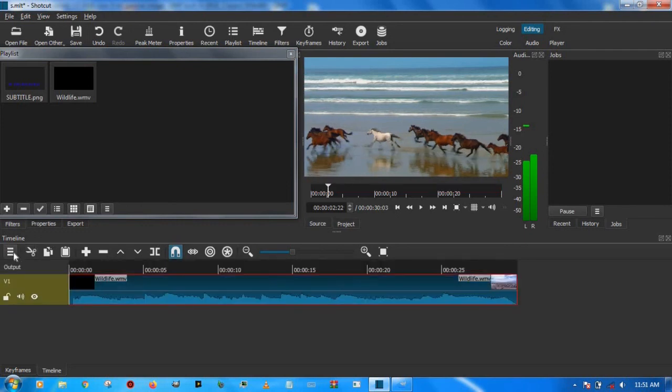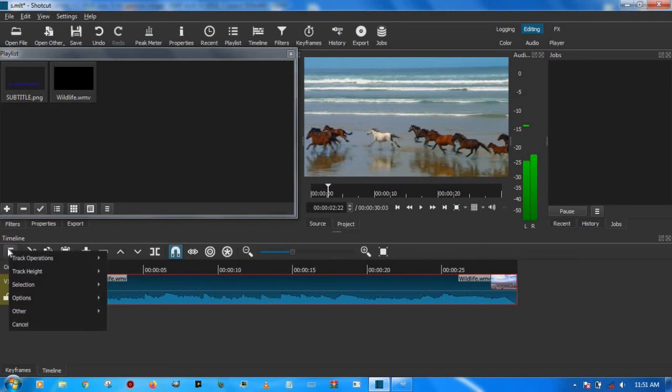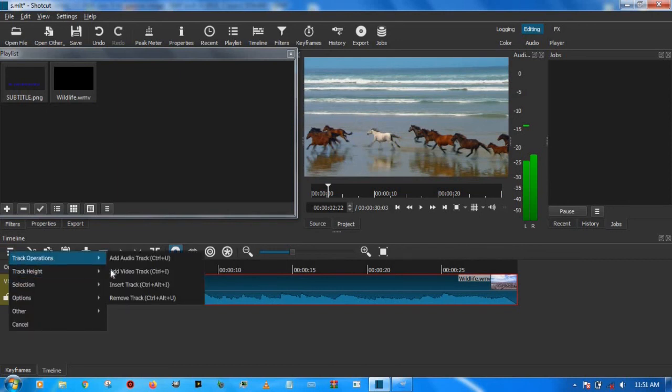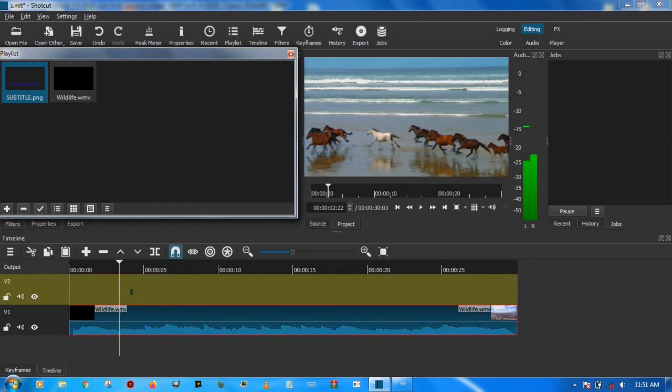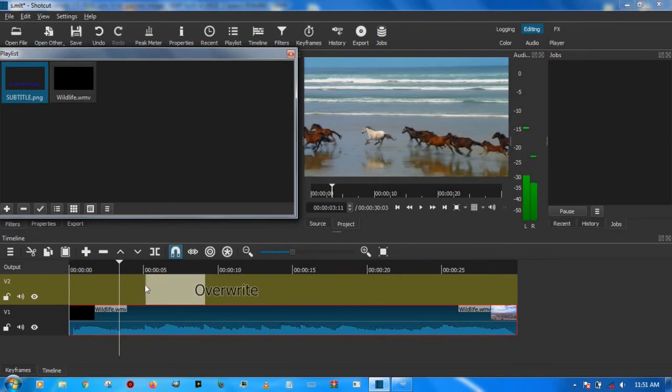Once that's done, you have to go to Timeline where they say Additional Options, Track Operations, and you take Add Video Track. Once I've done this, we'll click on our subtitle here in our playlist and put it down here.